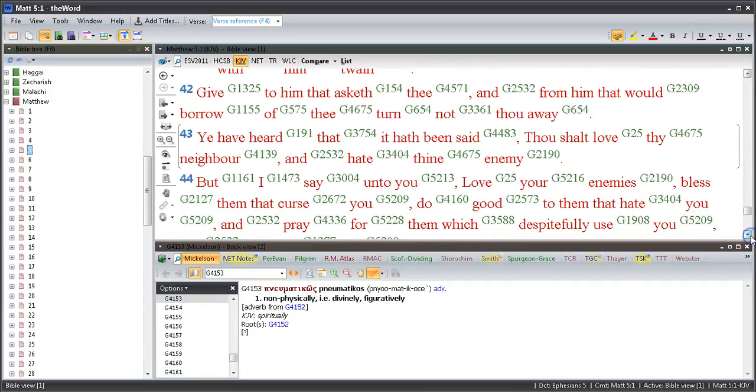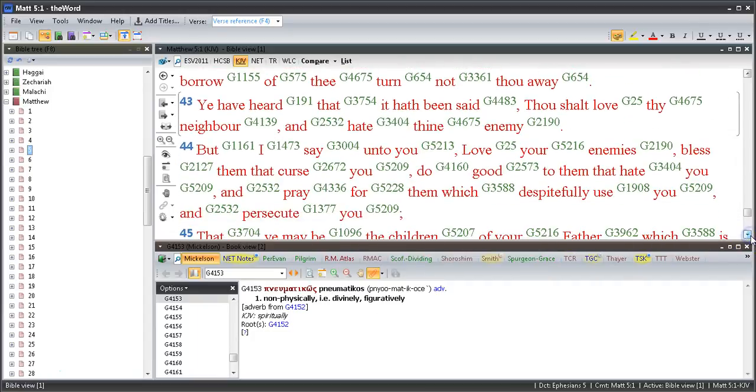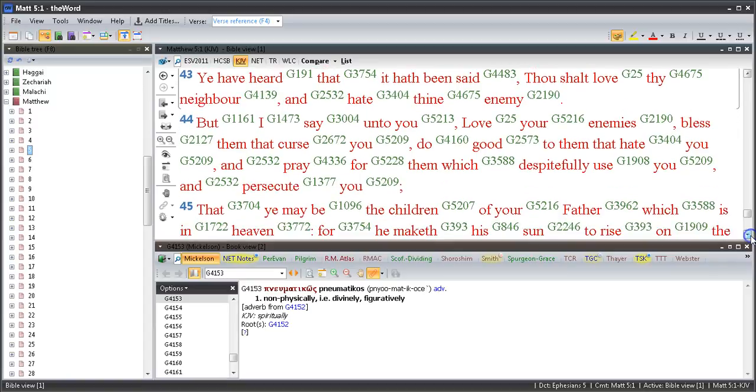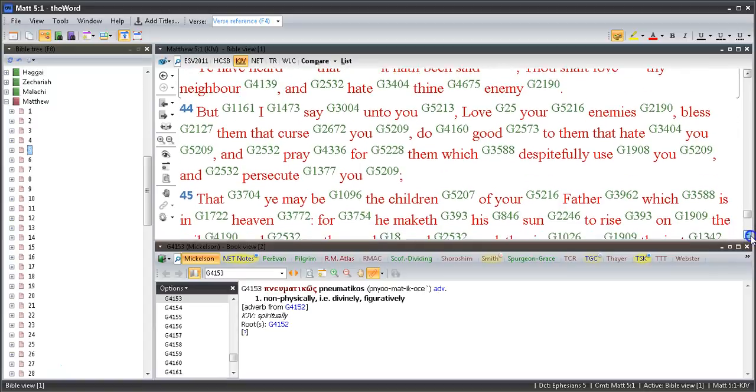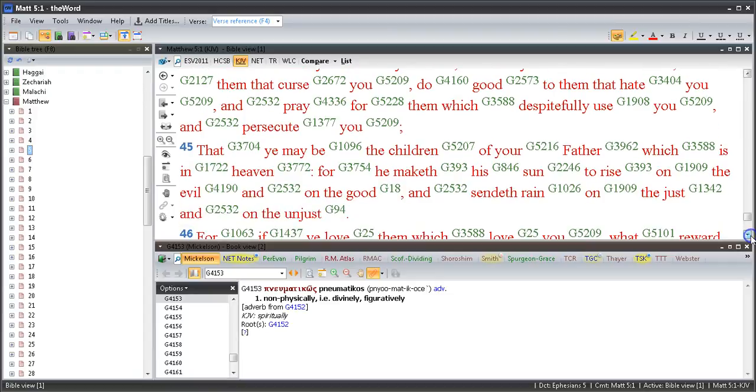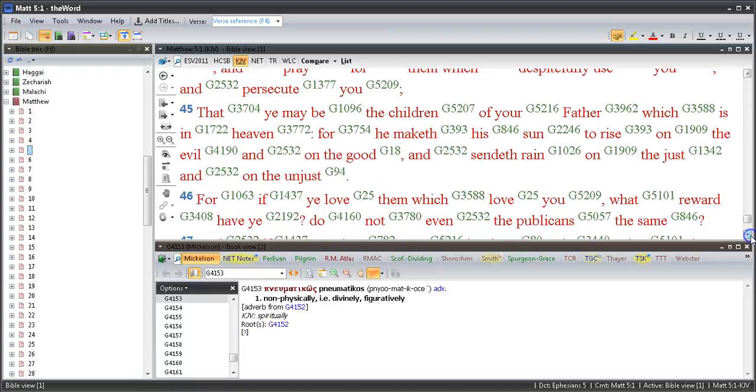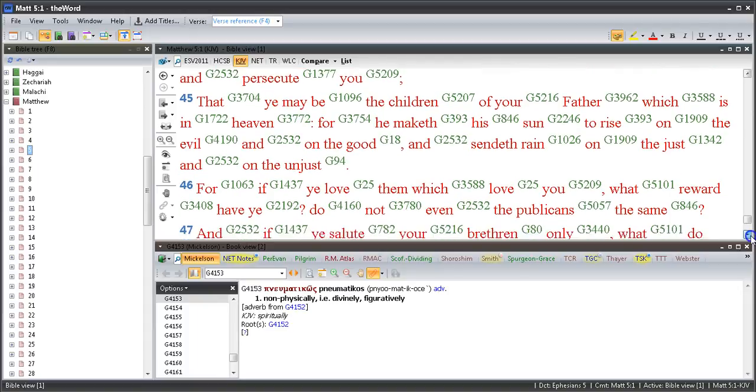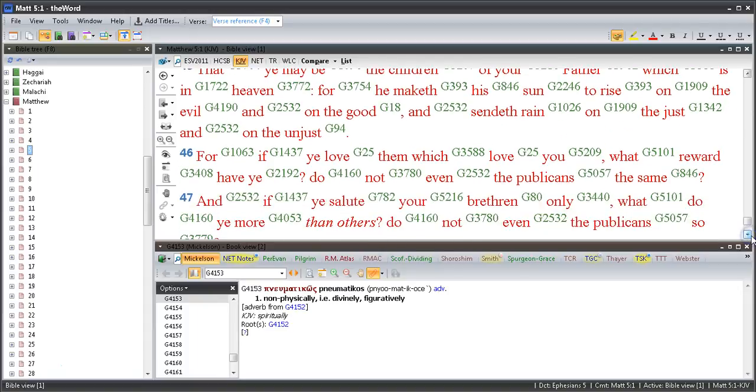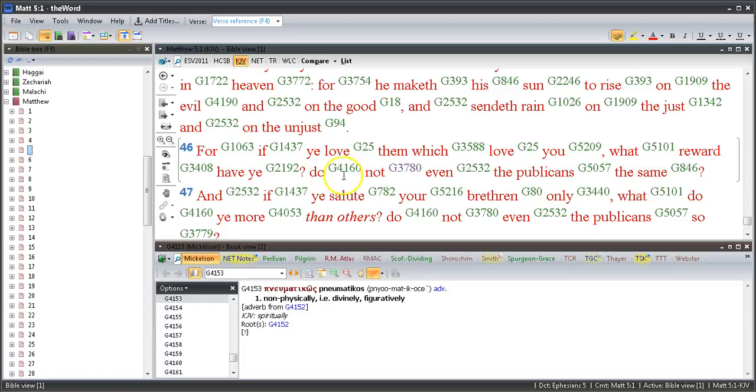Ye have heard that it hath been said, Thou shalt love thy neighbor and hate thine enemy. But I say unto you, love your enemies, bless them that curse you, do good to them that hate you, and pray for them which despitefully use you and persecute you, that ye may be the children of your Father which is in heaven. For he maketh his sun to rise on the evil and on the good, and sendeth rain on the just and on the unjust. For if ye love them which love you, what reward have ye? Do not even the publicans the same? And if ye salute your brethren only, what do ye more than others?